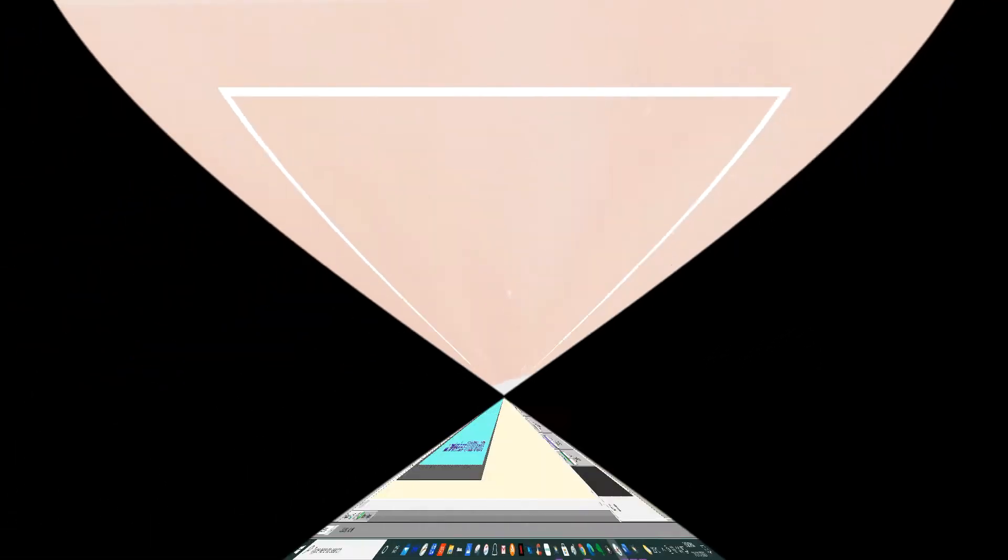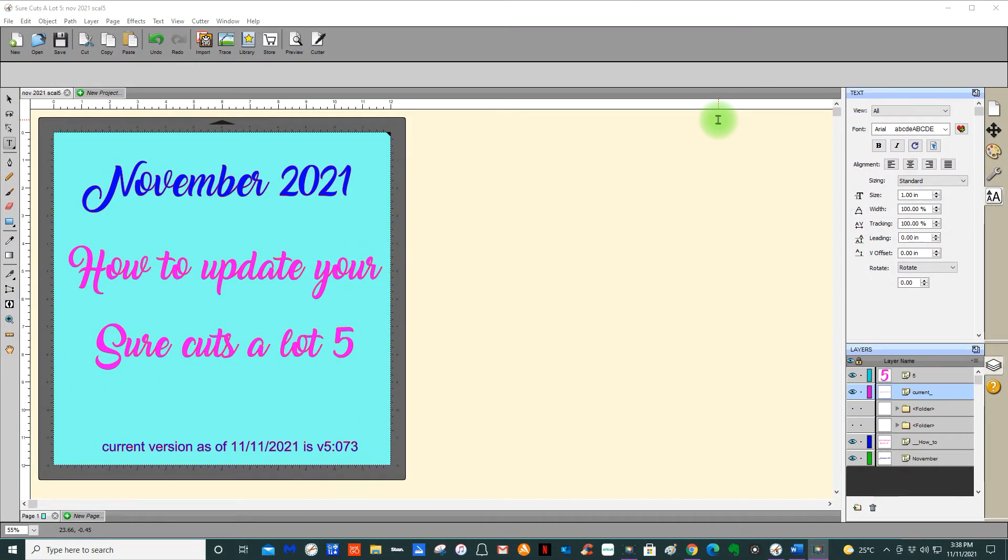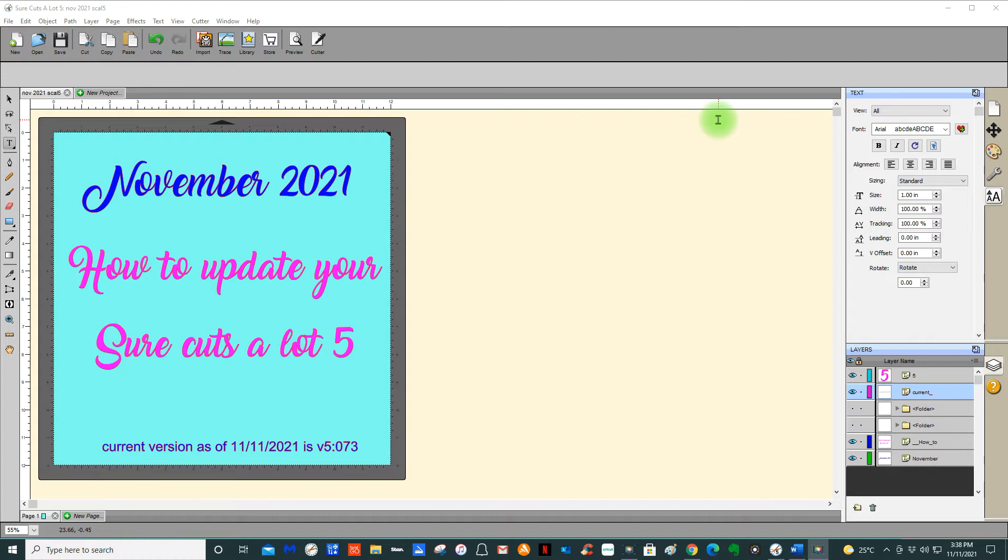Hi YouTubers, it's Roxanne from Roxas Cards and Crafts. In today's tutorial, I'd like to show you how to update your Sure Cuts a Lot 5 to the updated version.